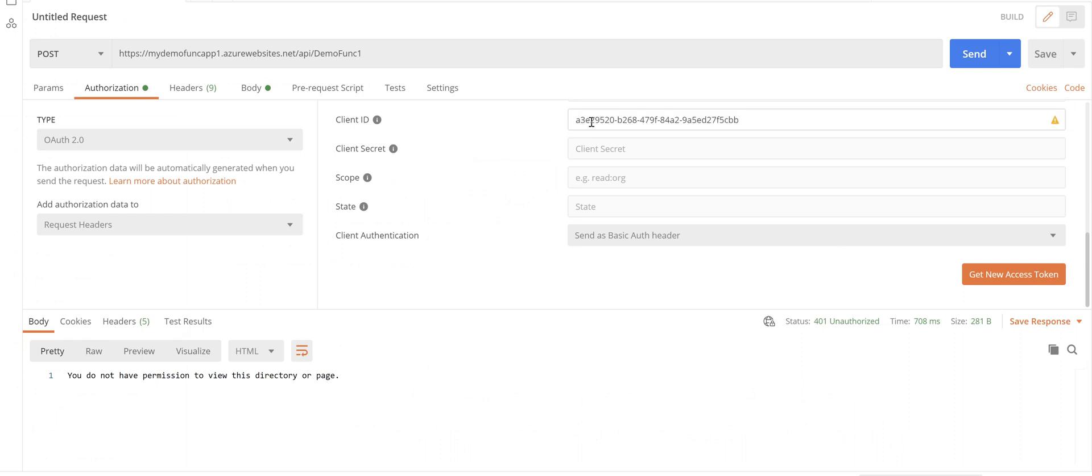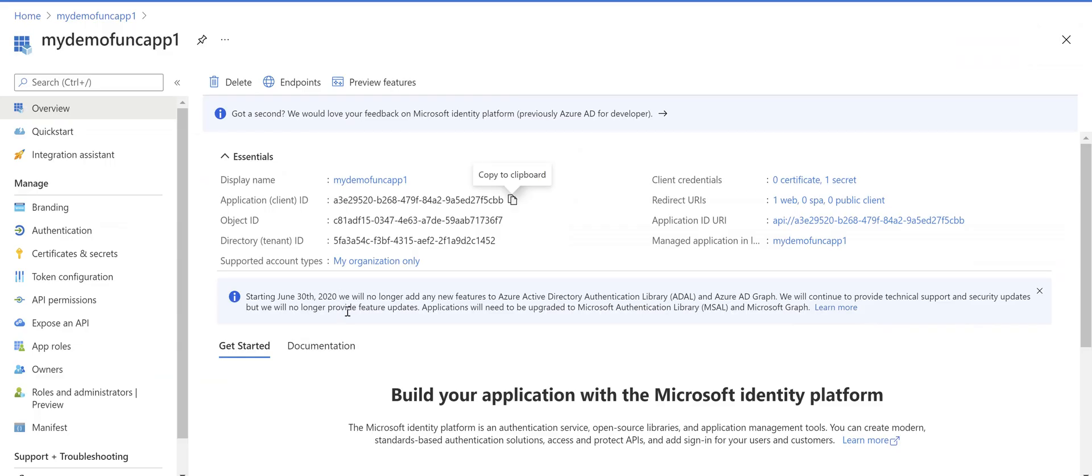Then you need client ID for that app registration. Go back to the portal, copy the client ID.